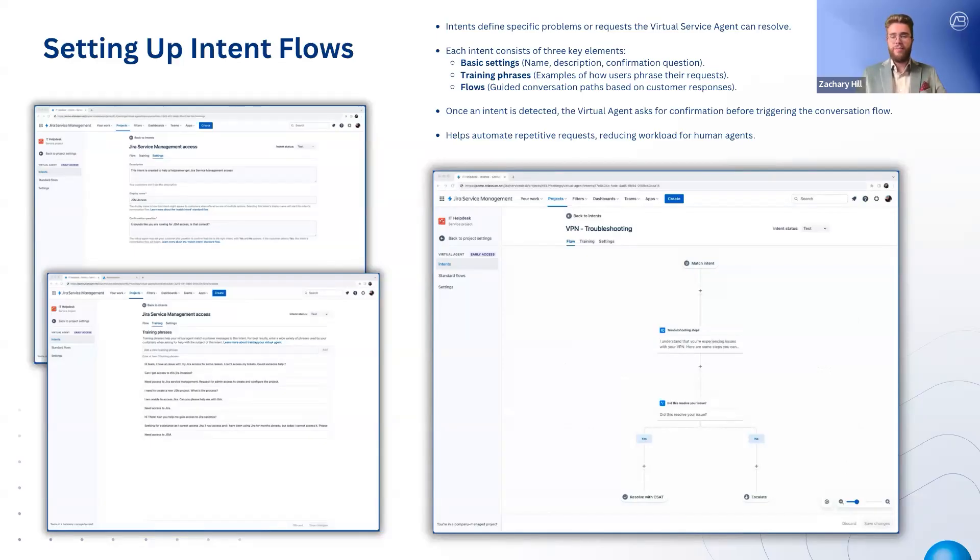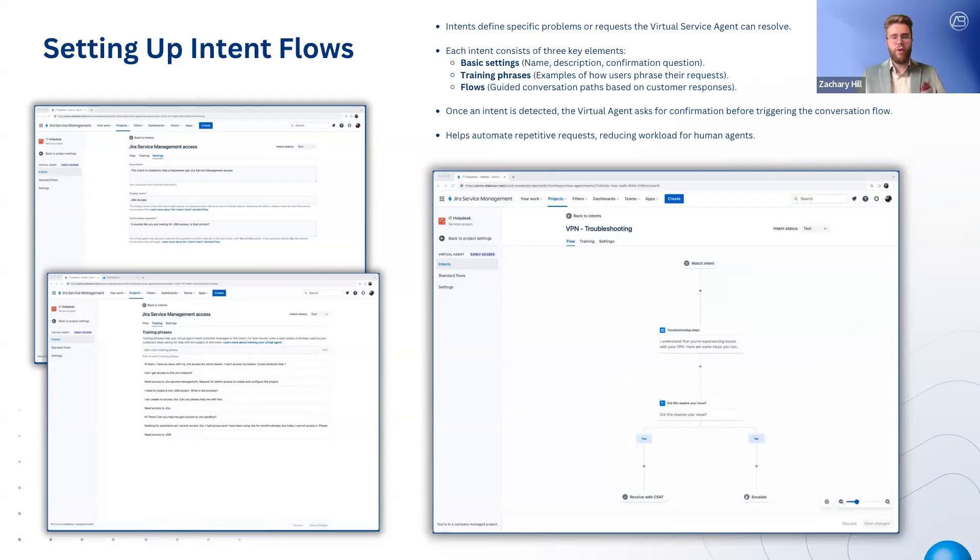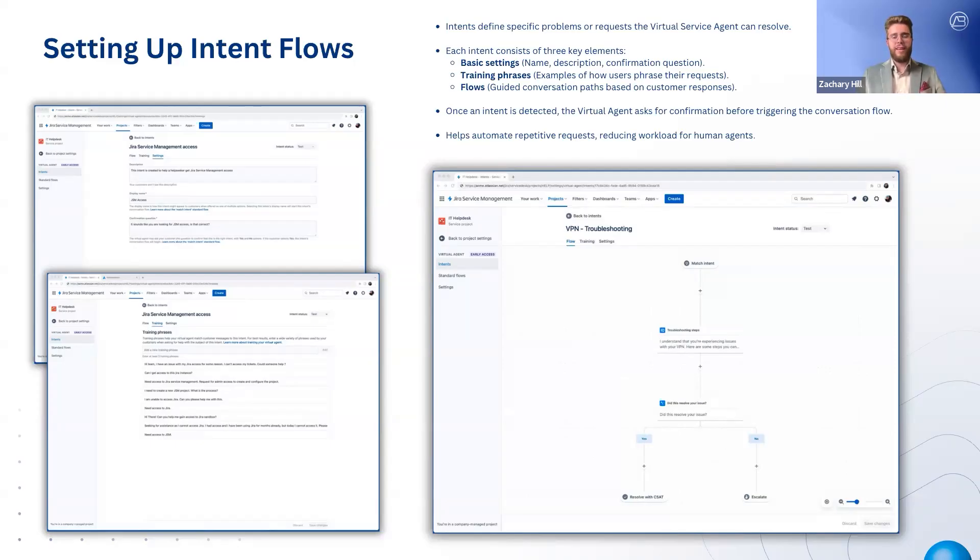For example, a password reset request can be automated using an intent labeled password reset. The virtual agent can ask which software the reset is for, provide a link to instructions, and check if the issue is resolved. If not, it can automatically create a Jira Service Management ticket for an agent to follow up.